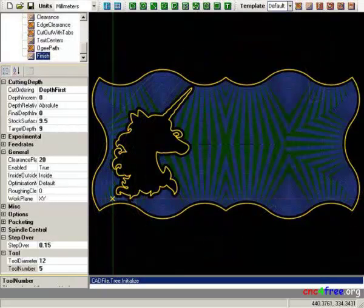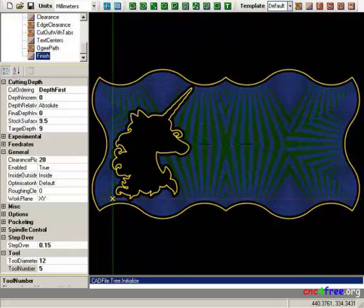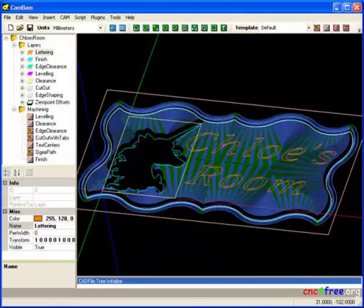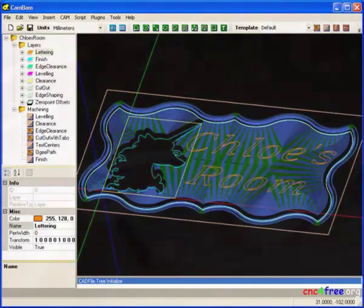Region toolpaths are successfully generated from complex drawn or imported vectors. Multiple toolpaths and machining operations can be integrated as a complete project.